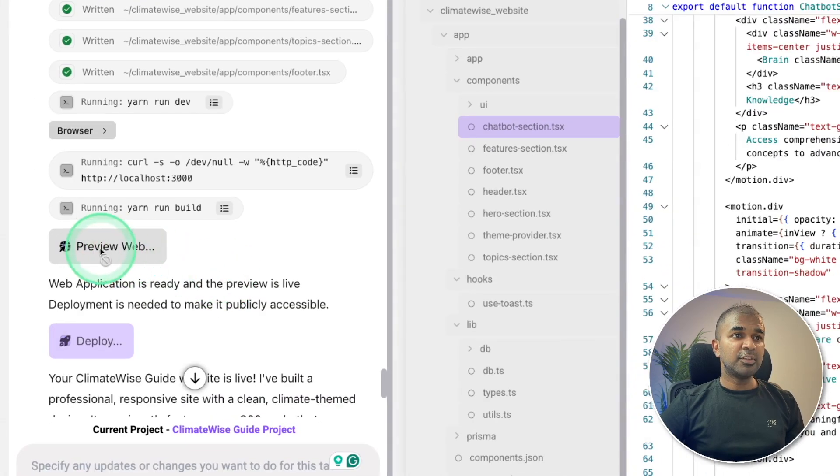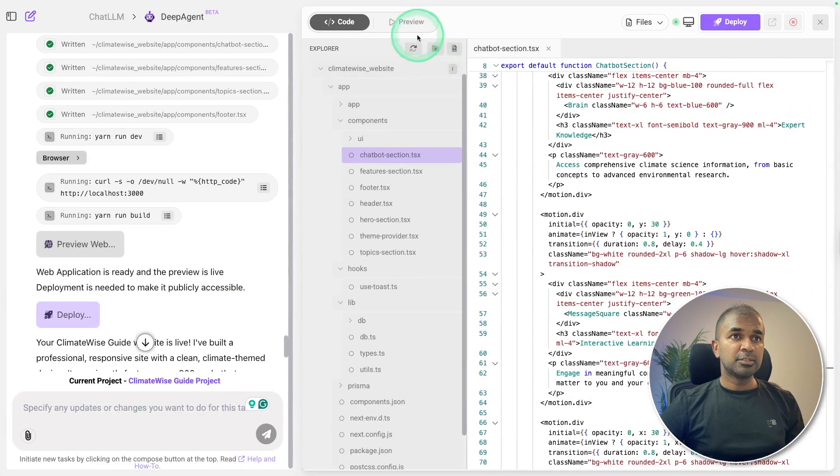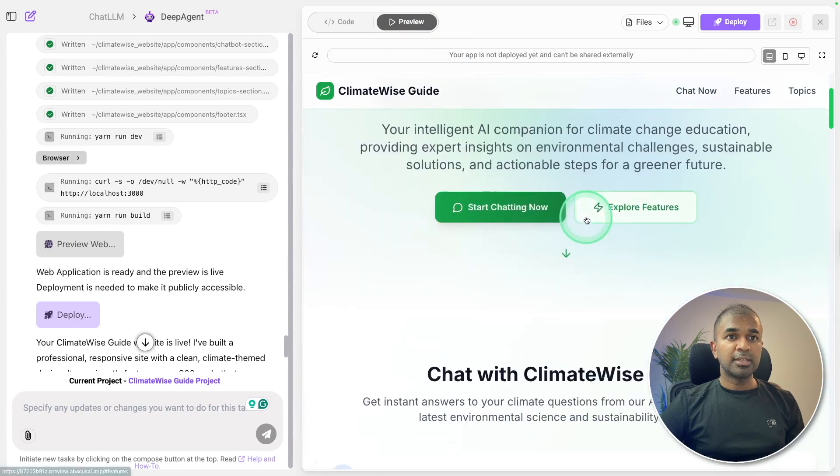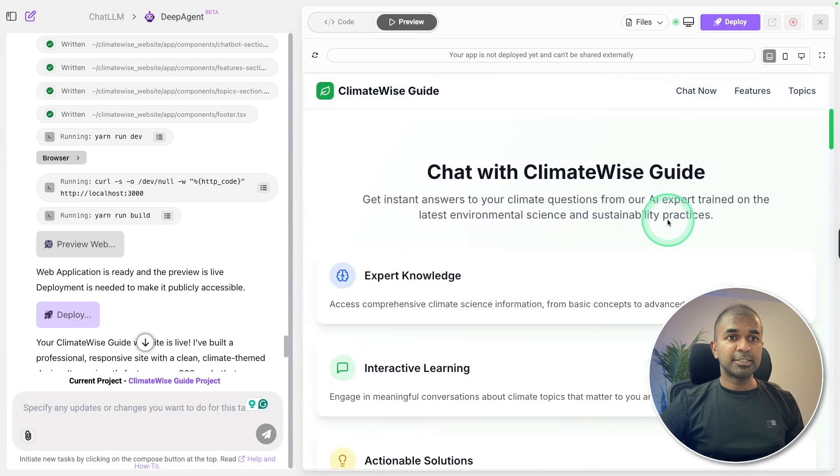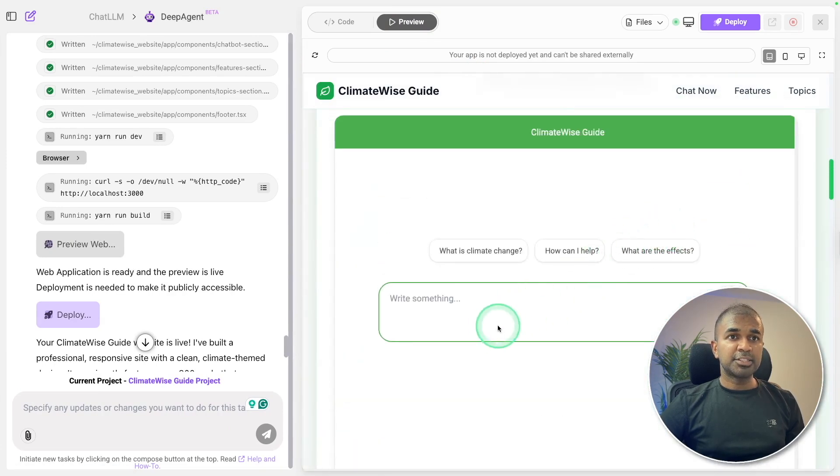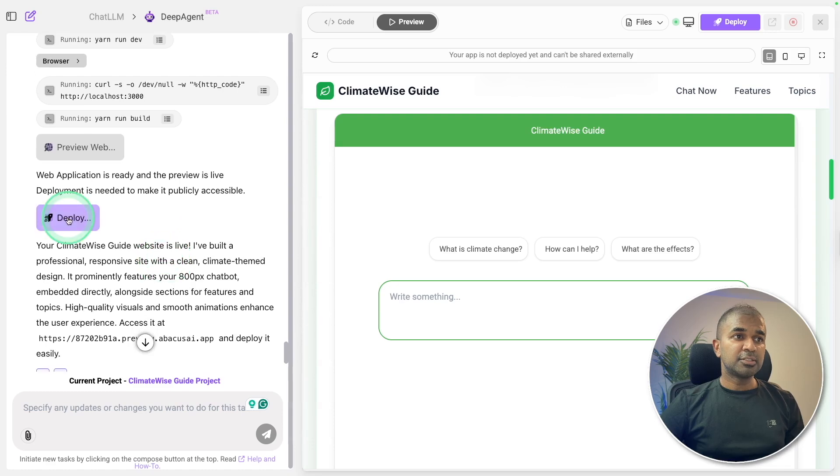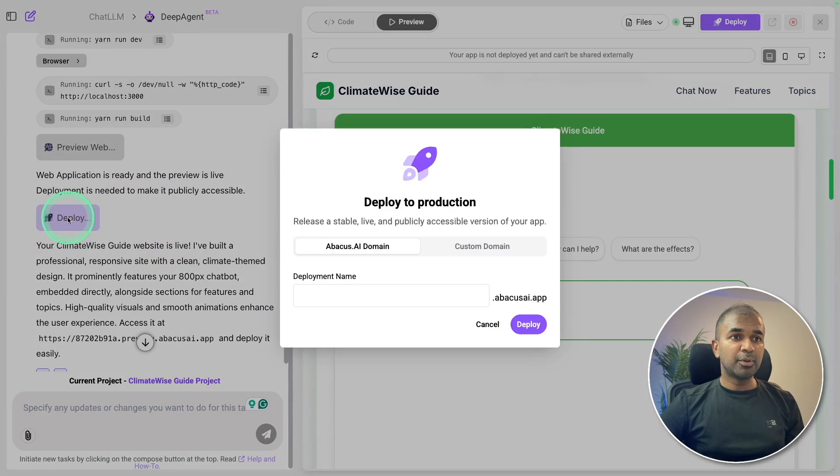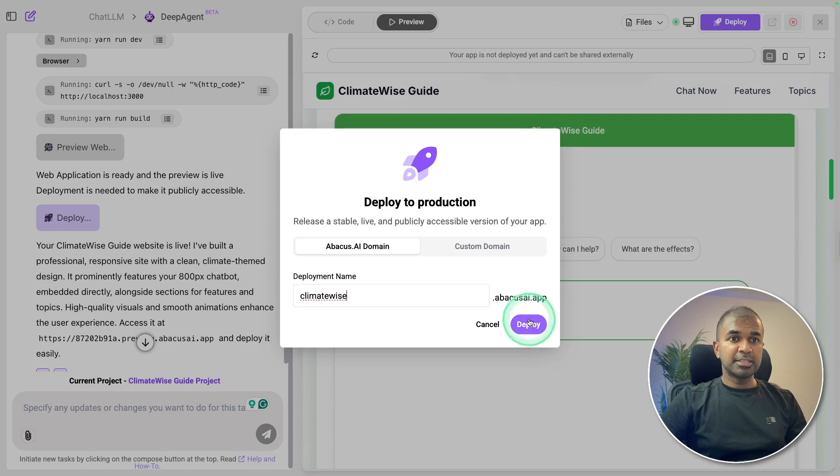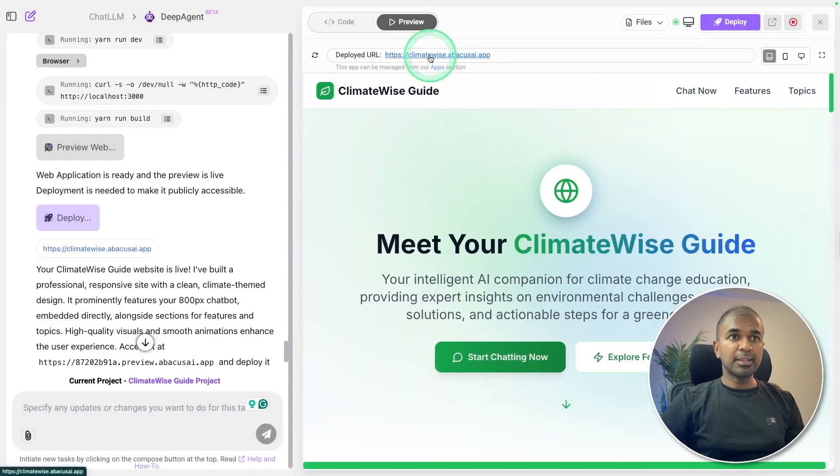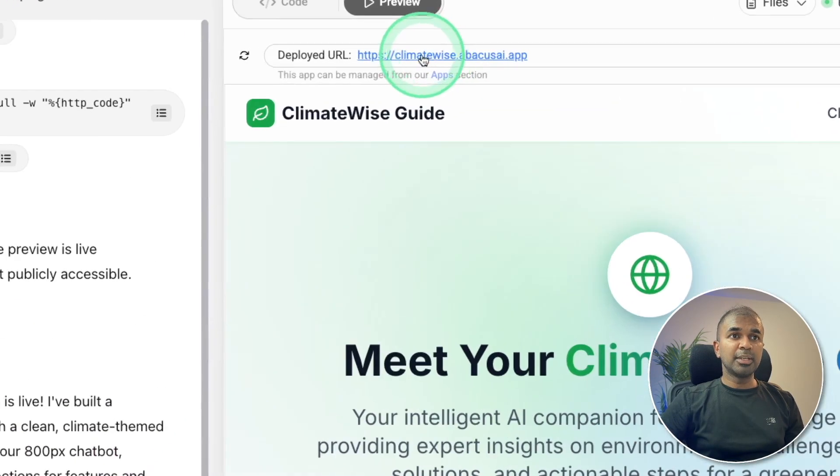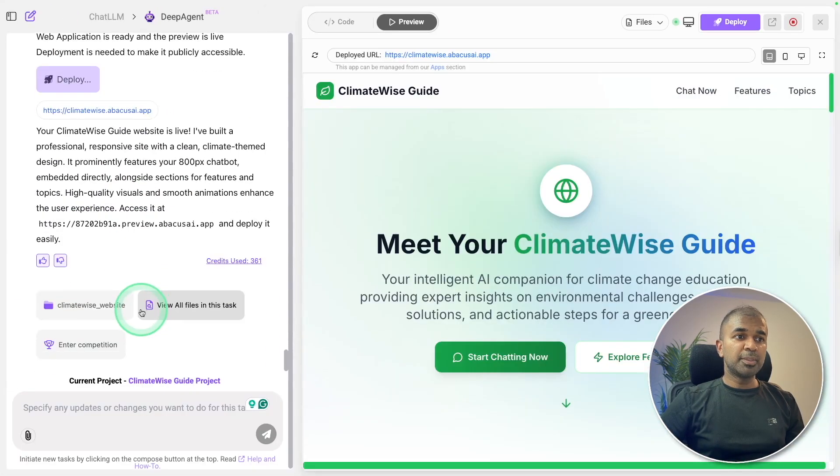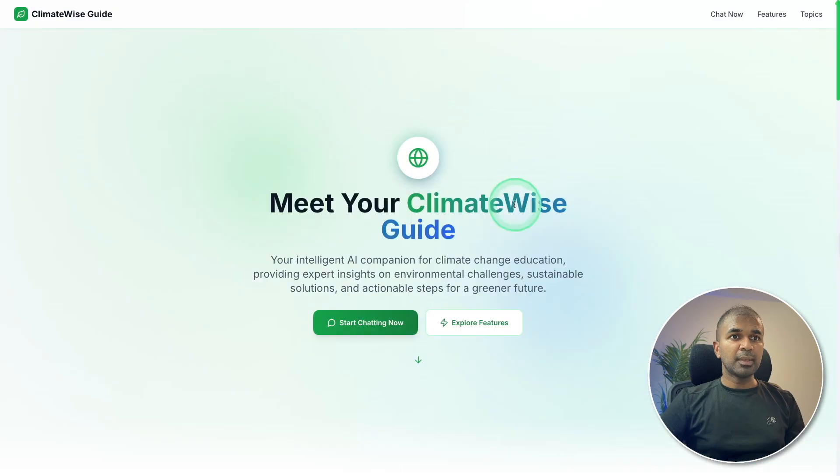At the end, I can view the application. So here's the preview window. And here is the application. And here's the chatbot integrated. But I can go further to click deploy. I'm going to name it as ClimateWise and deploy. Now it's deployed in this URL. Going to open that URL.